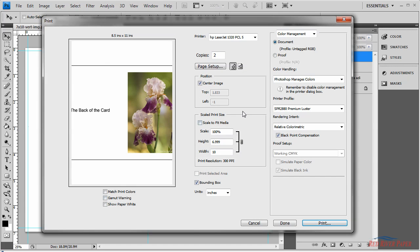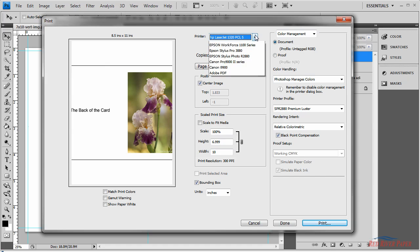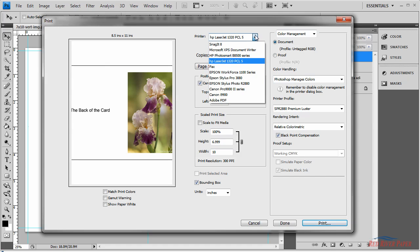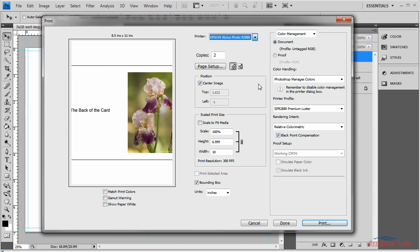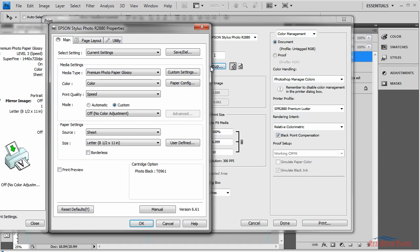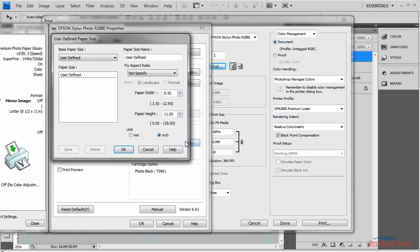Select your printer from this drop down menu. Now hit page setup. This will start your printer's property dialog. The first thing is to choose your media type, print quality, and paper settings. This is the most important as we need to define a custom paper size. So click on user defined.